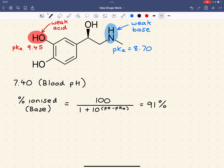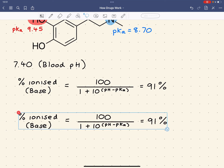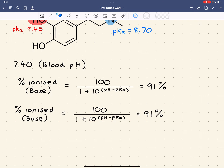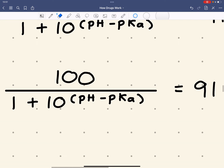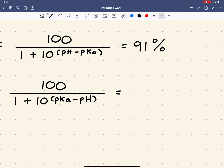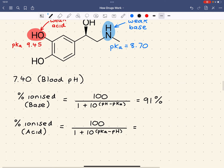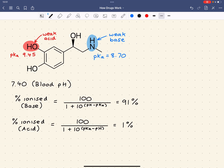For the acidic phenol group, we use the equivalent equation: % ionized = 100 / (1 + 10^(pKa − pH)). Plugging in pKa 9.45 and pH 7.4, we find that only around 1% of the phenol is ionized at physiological pH. This is consistent with what we said earlier: at pH lower than 9.45, the majority exists as the unionized HA form — here 99 out of 100 molecules are unionized.